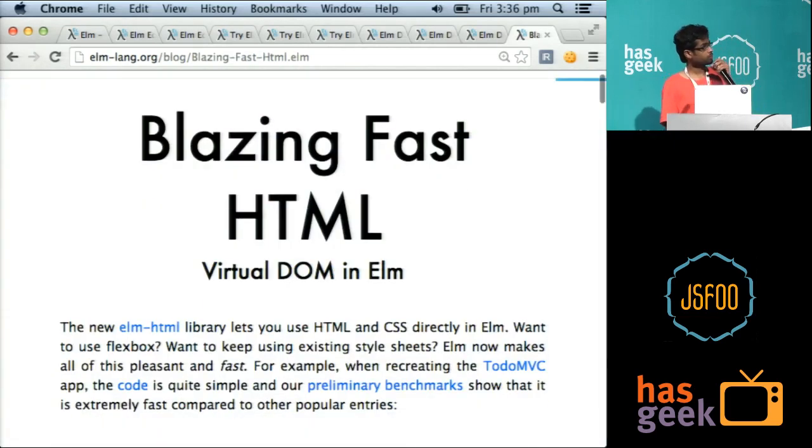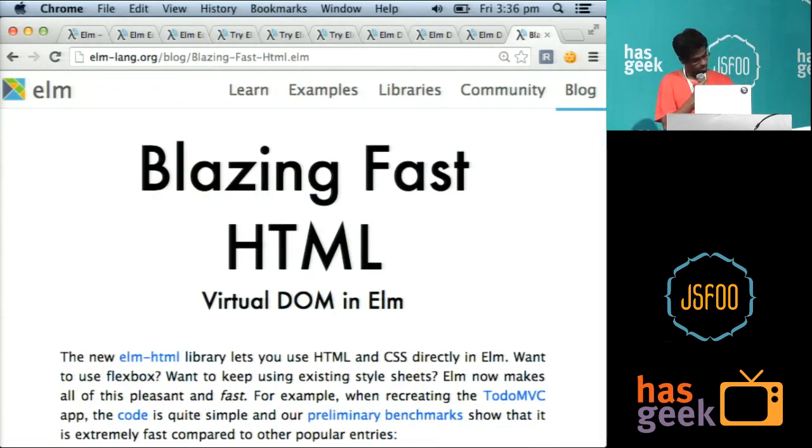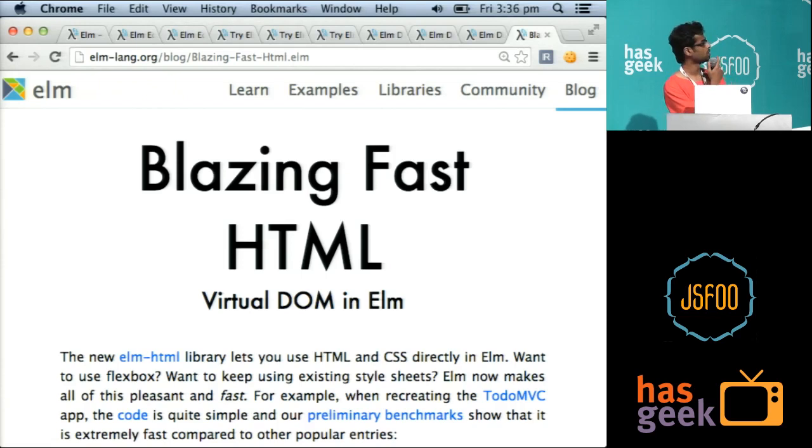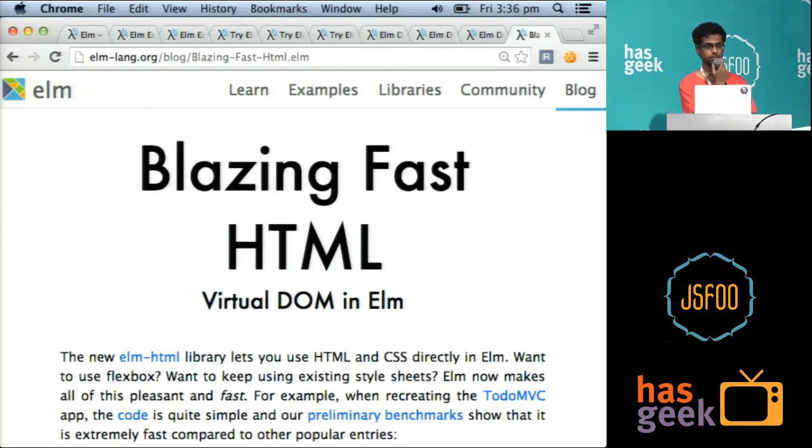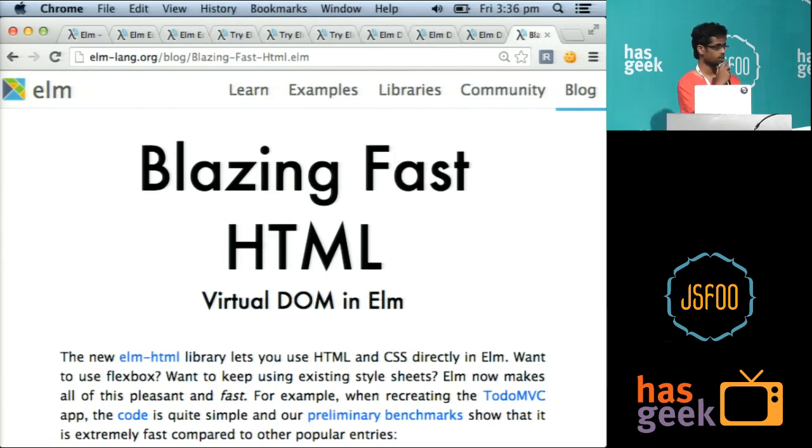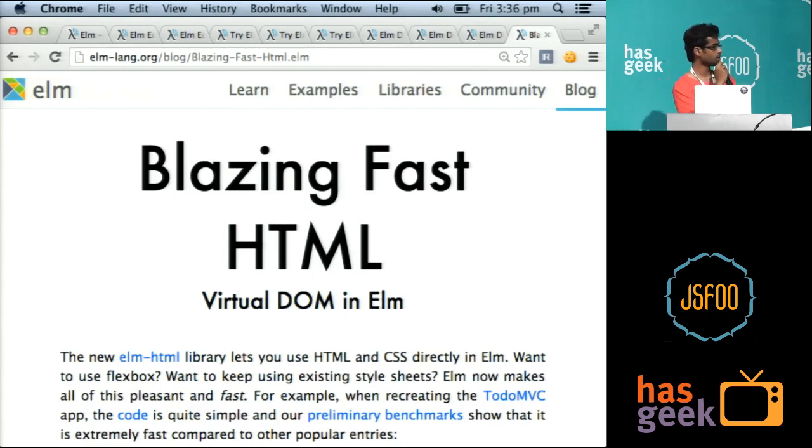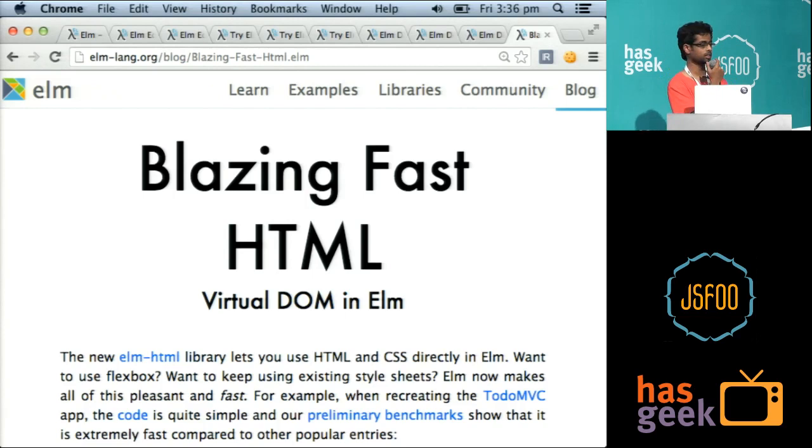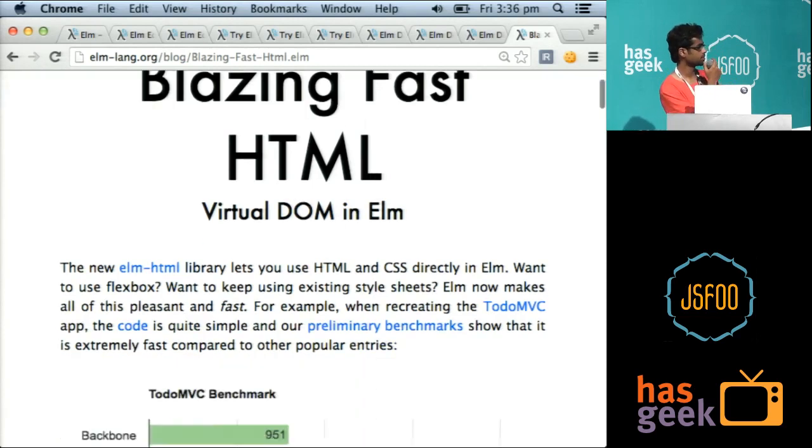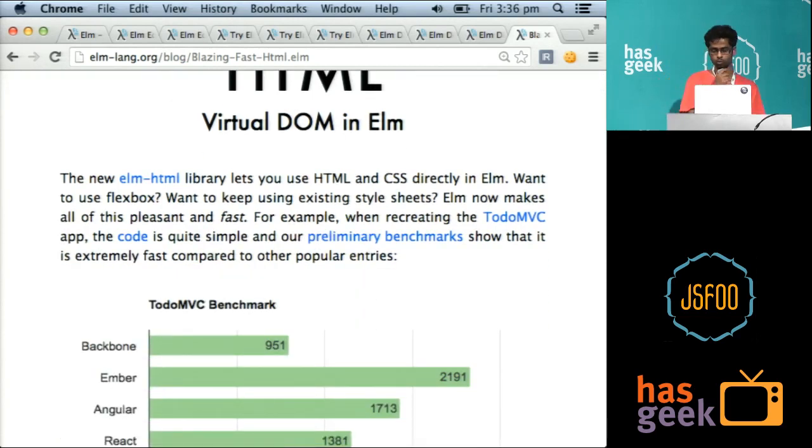So this all may seem esoteric, but recently, a month ago or so, Elm introduced this library called Elm HTML. It's basically a combinator library, as you would put it, for composing HTML documents with CSS and also integrating it with your existing CSS and stuff.